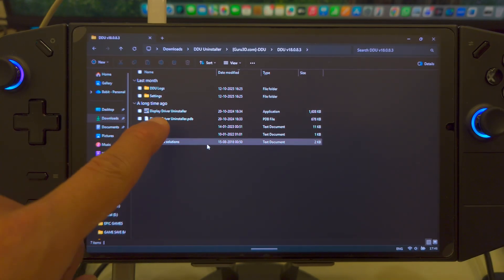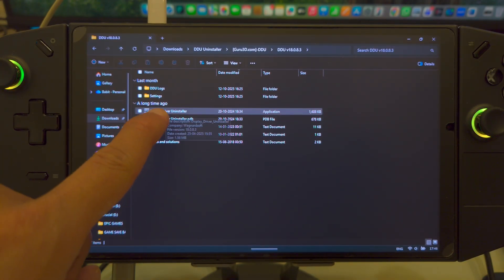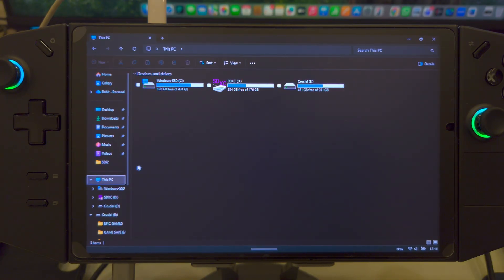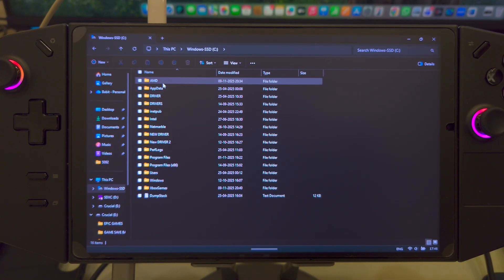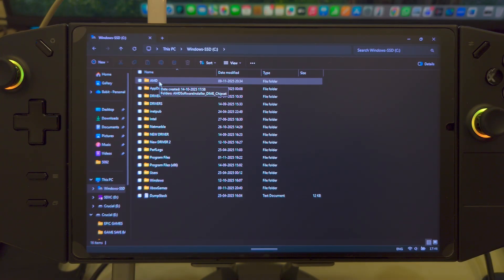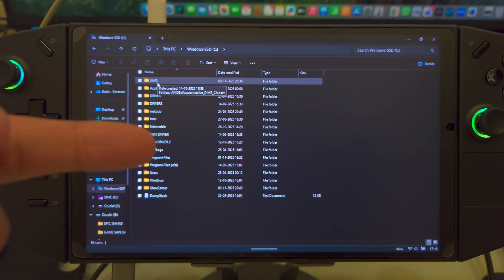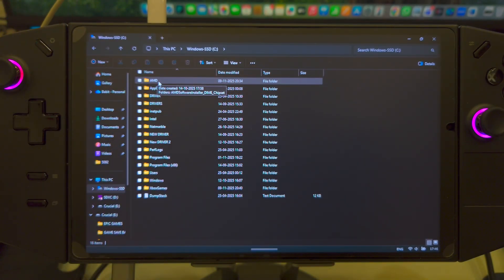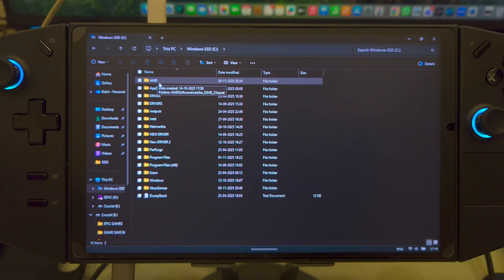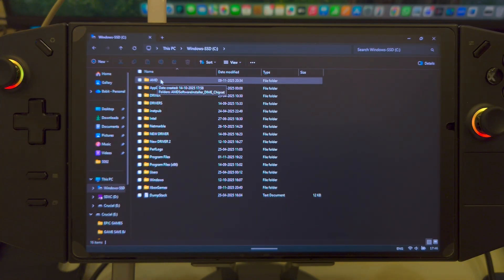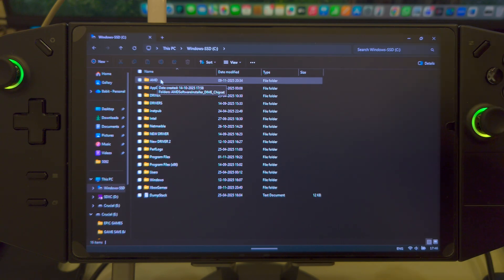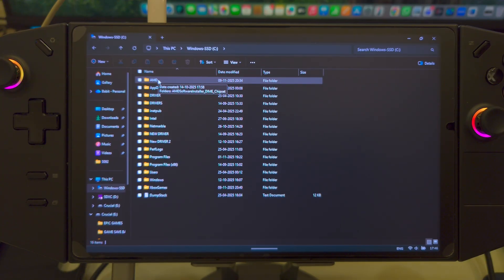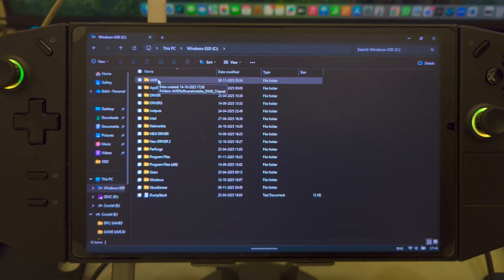The first thing you would need is the DDU app, which is the Display Driver Uninstaller. Now, why do you need this? Because when you install any Display Driver, what happens is it creates a folder here in your main directory, your main C drive. So, what you need to do is use the DDU to remove all remnants or parts of this particular folder. In fact, it will delete this folder altogether. So, you will do a clean installation of that new driver.